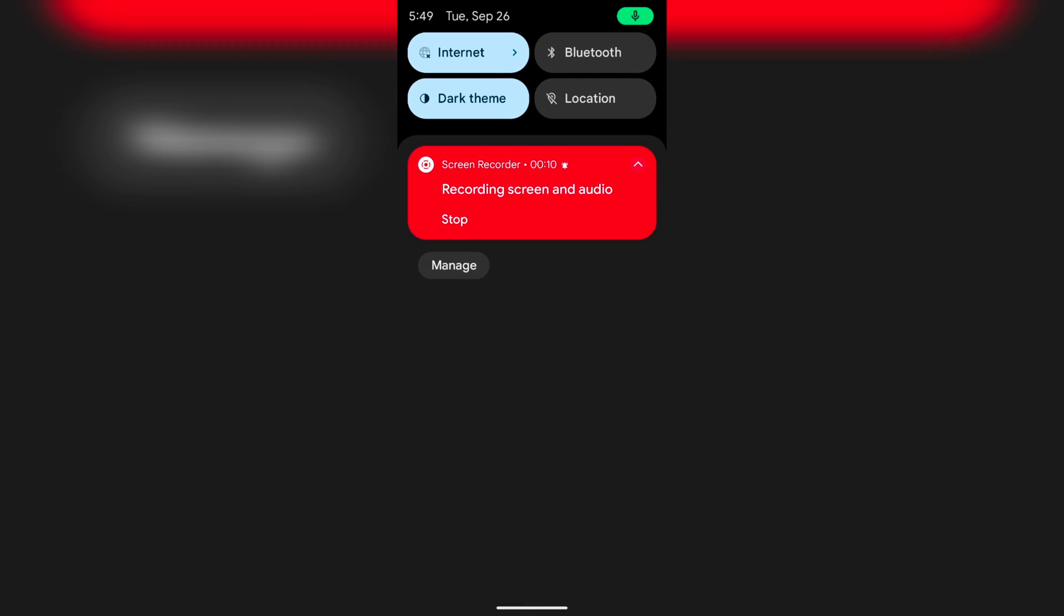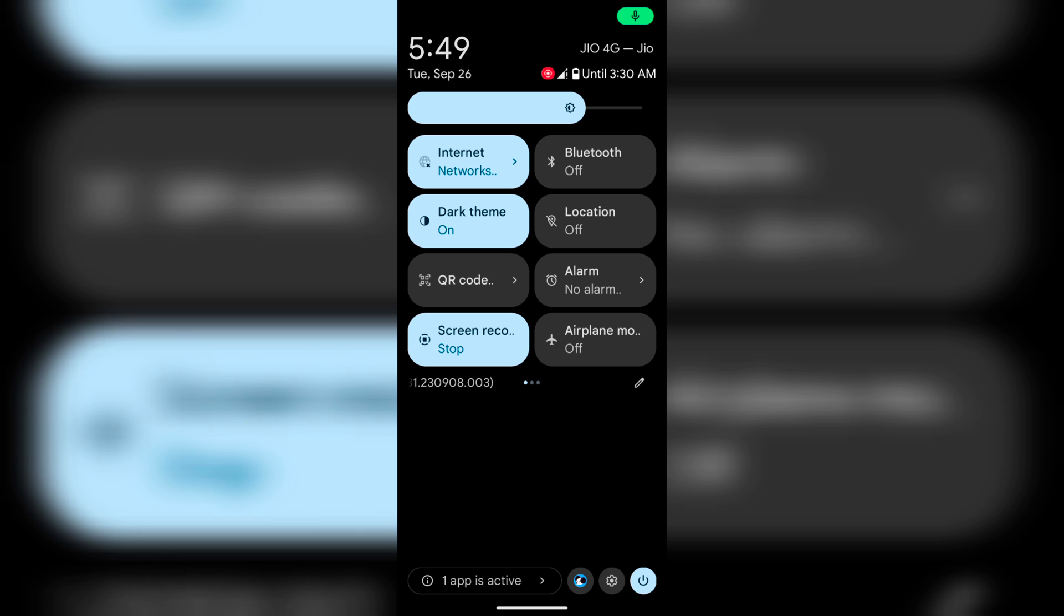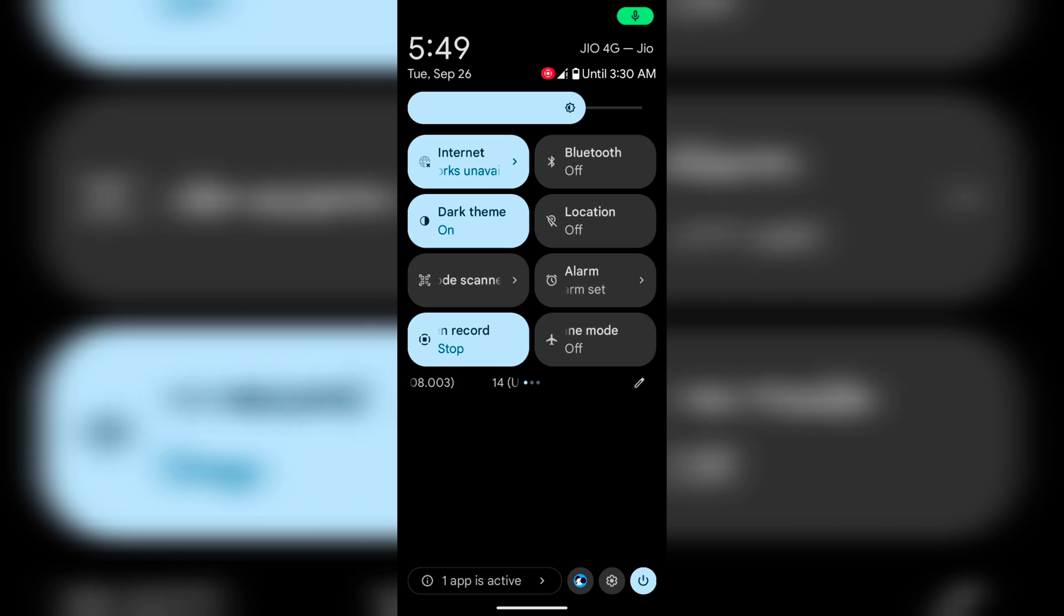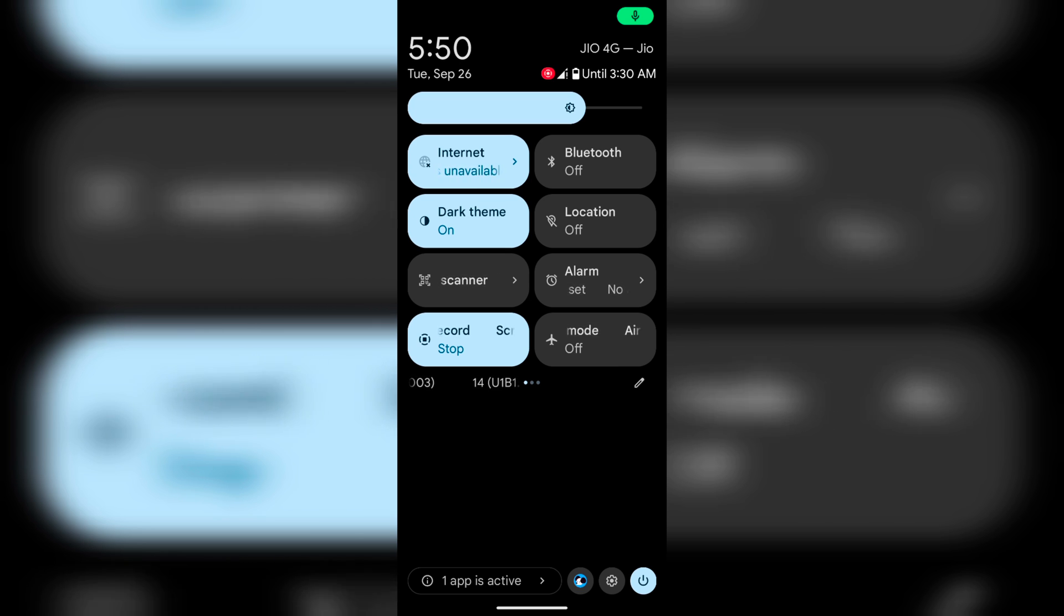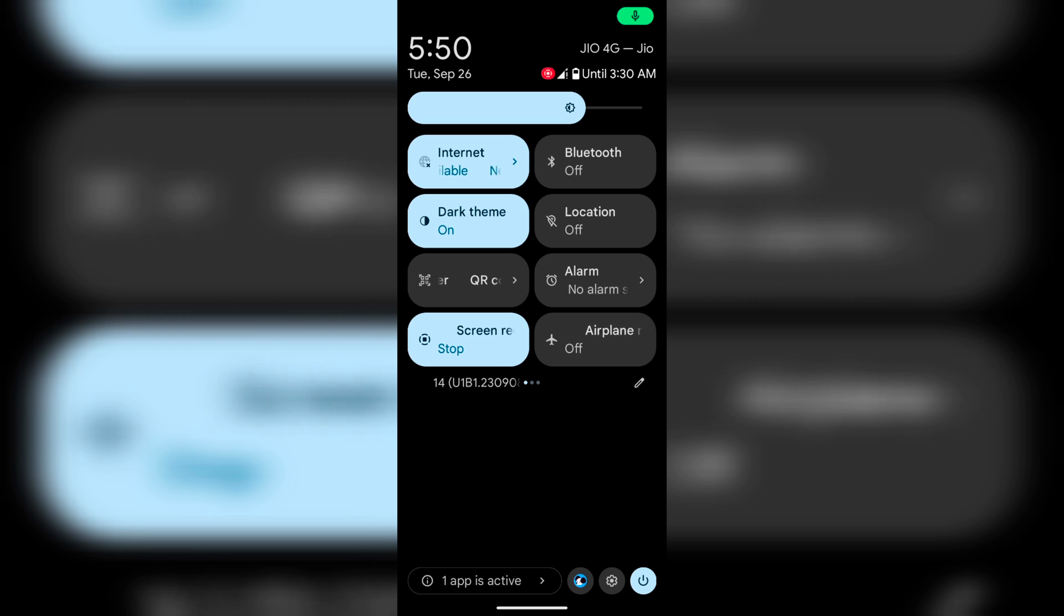Swipe down the notification panel. At the top right you can see your current network. Here you can see Jio 4G.